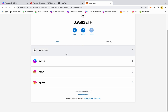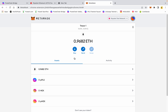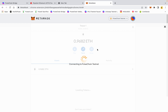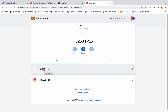Going back to MetaMask — on the Ropsten network I have no wrapped HEX, no regular HEX, no wrapped pulse, and I have 0.9682 Ethereum test. I go back to PulseChain, and here is my 5,481 HEX returned to my PulseChain testnet. Within the next 30 seconds to a minute we should see the other test pulse come back to this wallet.